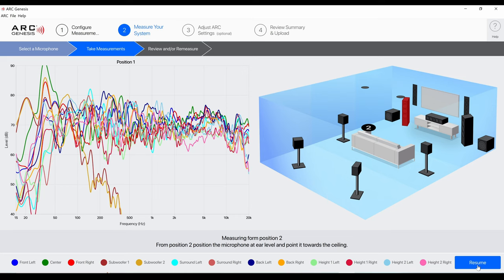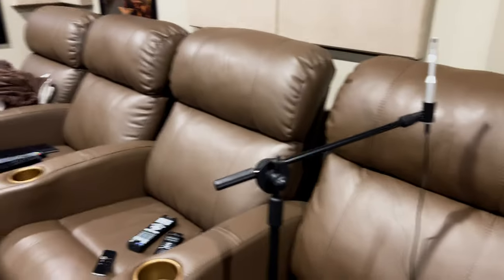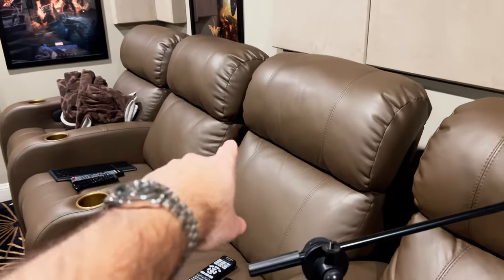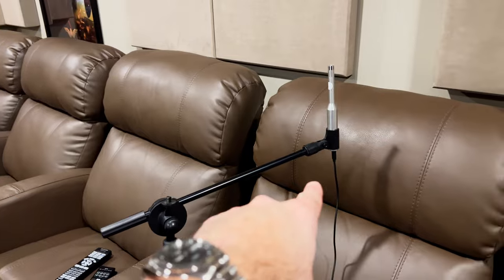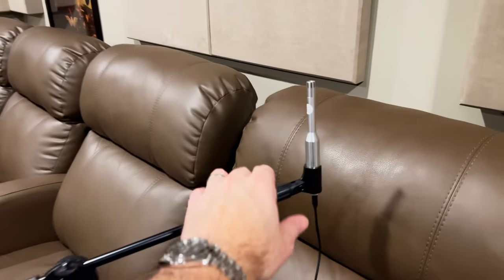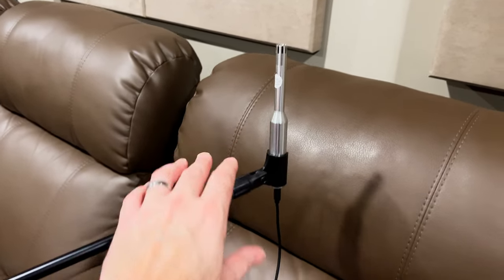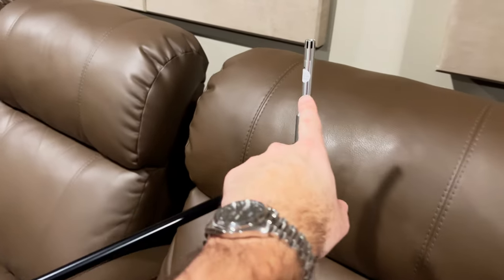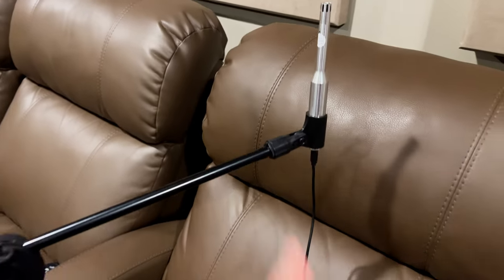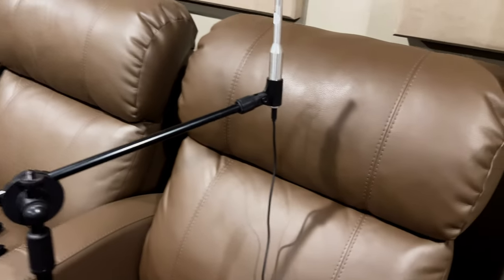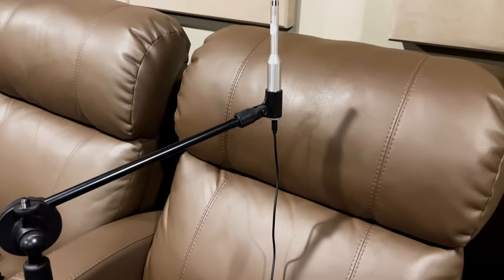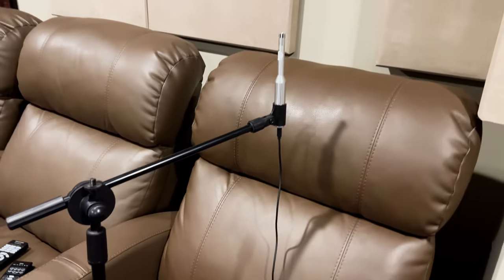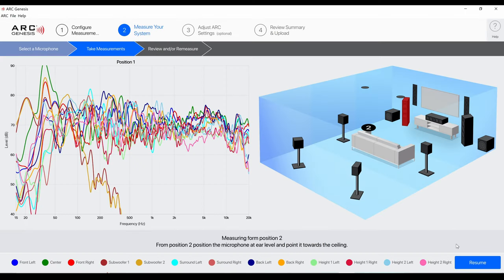I moved the microphone to the second position, so I'm going to go ahead and do that now. I moved the microphone from my main position over to kind of like my second position here. It's the same, dot's pointing to the front, microphone's slightly above the seat which is at about ear level. So we're good to go. It's a pretty long process to do this, so I'm going to hit resume now.